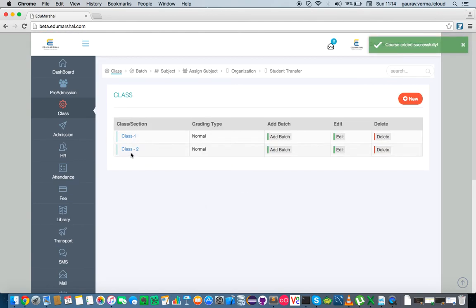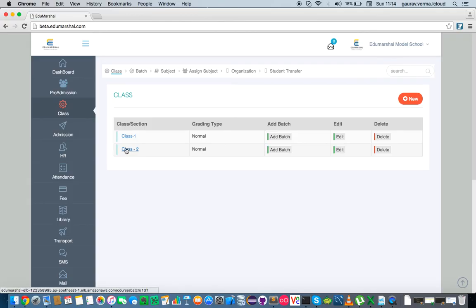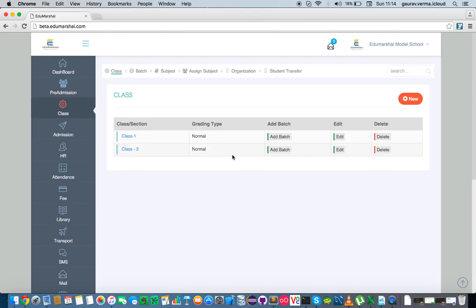Now the moment we do this, we learn that we have created a class and have a default batch in it. Thank you.